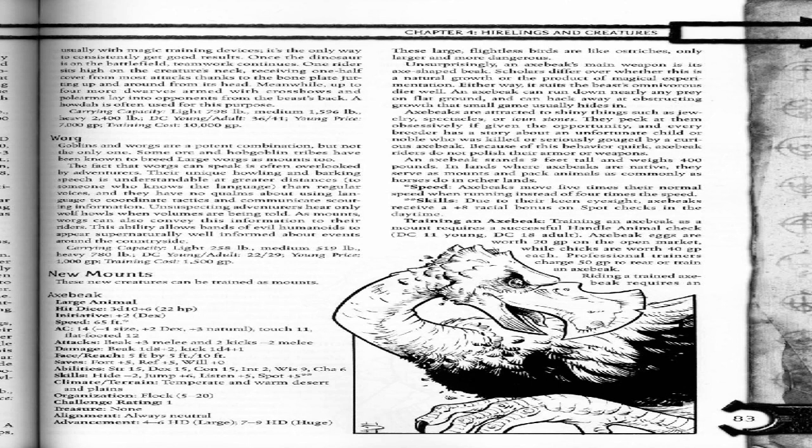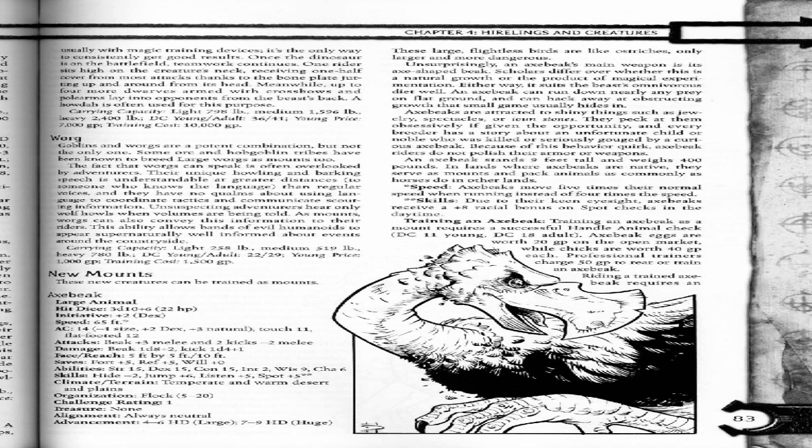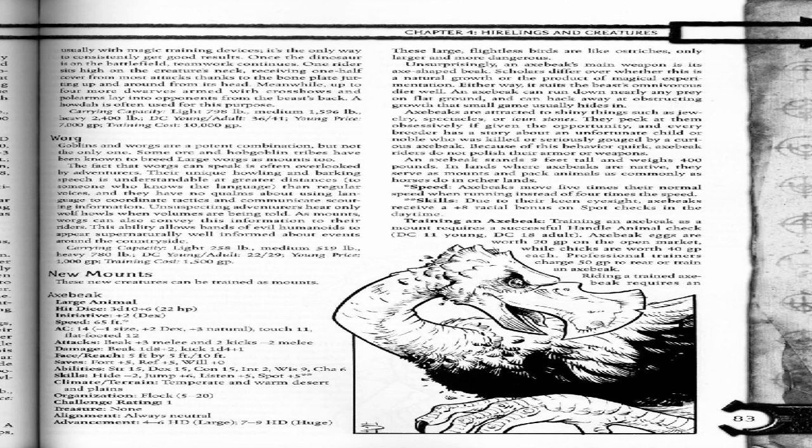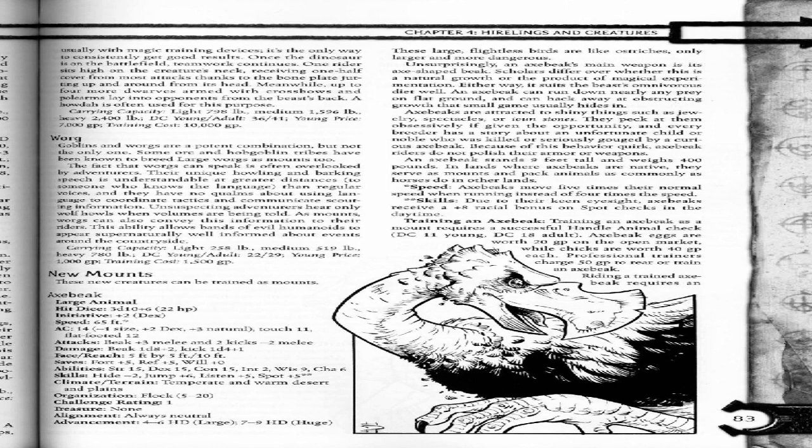Axe beaks are attracted to shiny things such as jewelry, spectacles, or ioun stones. They peck at them obsessively if given the opportunity, and every breeder has a story about an unfortunate child or noble who was killed or seriously gouged by a curious axe beak. Because of this behavior, orc axe beak riders do not polish their armor or weapons. An axe beak stands 9 feet tall and weighs 400 pounds. In lands where axe beaks are native, they serve as mounts and pack animals as commonly as horses do in other lands.